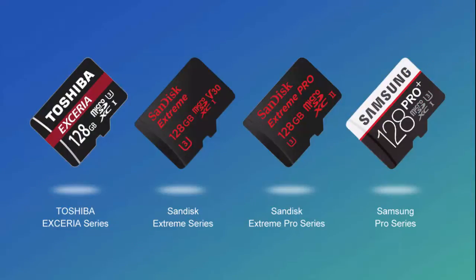The TF-SD card can be used to store recording files, call detail records, and voicemail. We recommend the following SD card and TF card for usage with S-Series.